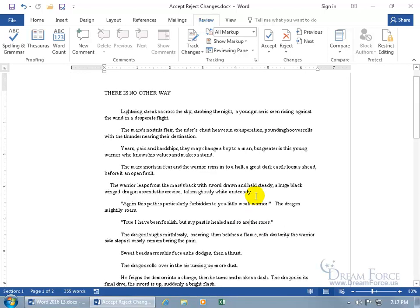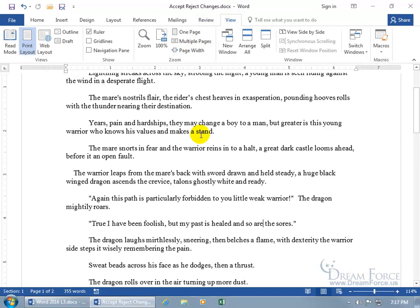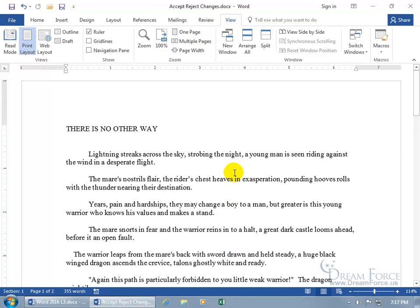I'd like to go back to page width so it fills up the entire screen, and now I can see it and you can too.